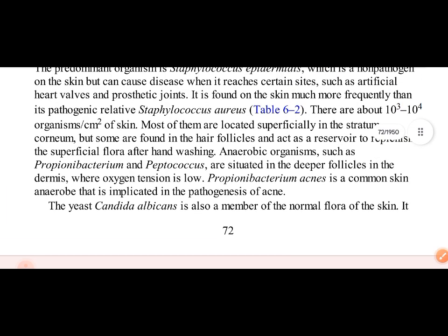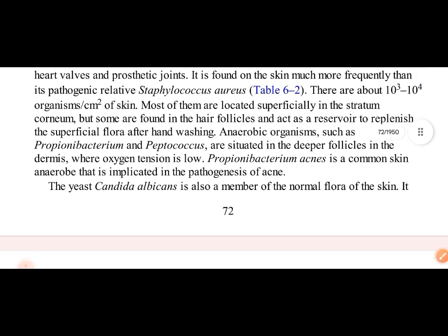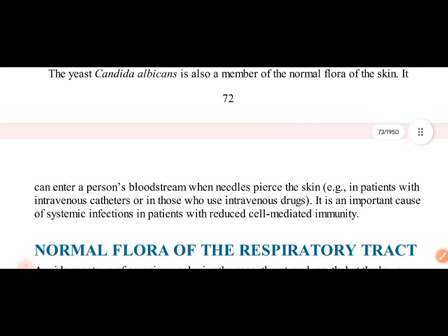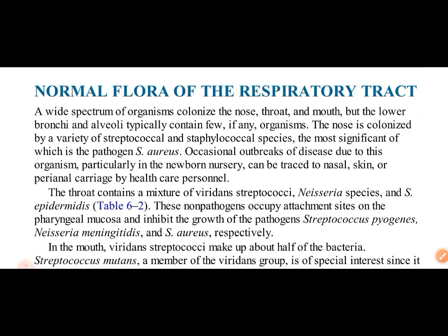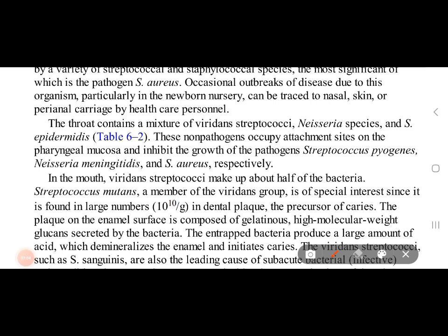There are four key organisms in skin flora: Staphylococcus aureus, Staphylococcus epidermidis, Peptococcus, Propionibacterium bacterium, and Candida albicans. In the respiratory tract, the nose has Streptococcus and Staphylococcus, with Staphylococcus aureus as a pathogen. In the throat, we have Viridans streptococci, Neisseria, Streptococcus epidermidis, and a mixture including Streptococcus pyogenes, Neisseria meningitidis, and Staphylococcus aureus.